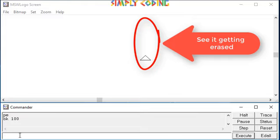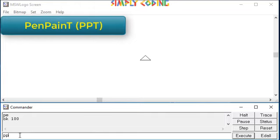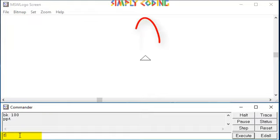You can use it along with the movement command. To come back to normal mode, you use the pen normal or pen paint or ppt command. Now when you use any of the movement command, it will write normally.